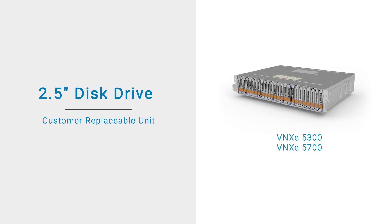In this video, we'll show how to replace a 2.5-inch disk drive in a DPE or DAE node that is part of your VNXe system.